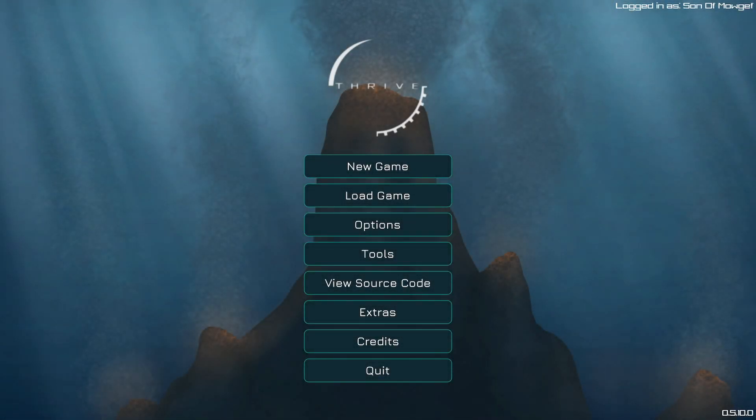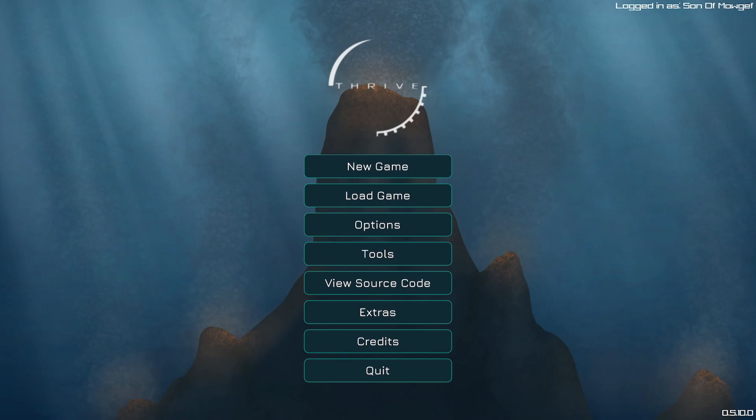Hello everybody and welcome. I'm sonofmogev. It's Two Video Tuesday, I am playing some Thrive. Before we get started, a quick apology — if this video seems low energy, I do apologise. I'm feeling a bit grotty, a bit yucky. I made the mistake of going out without my mask on, and I've been feeling a bit yuck ever since.